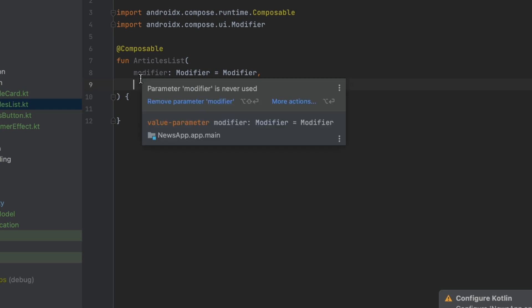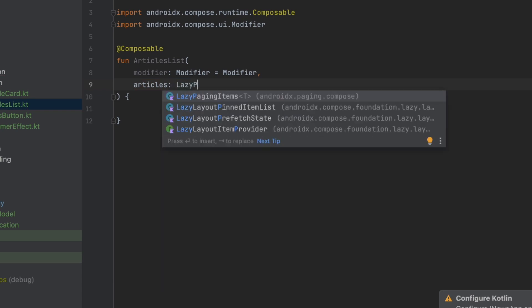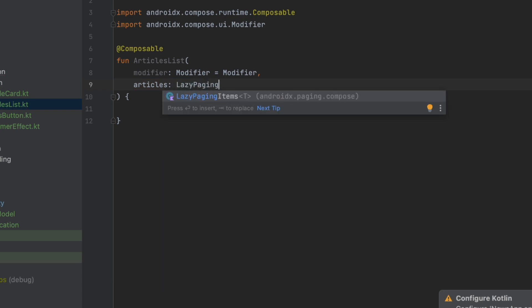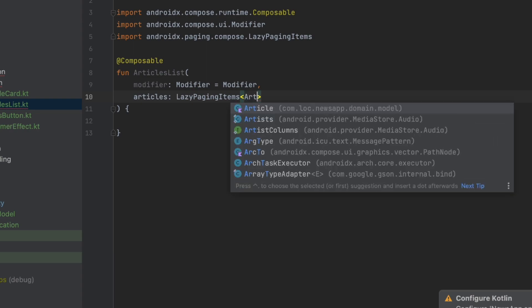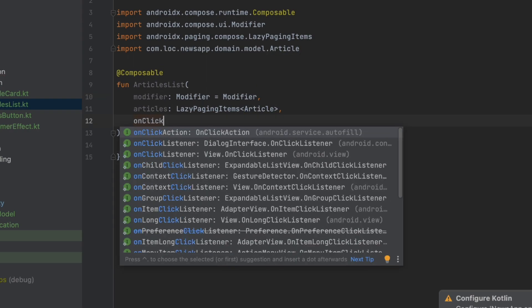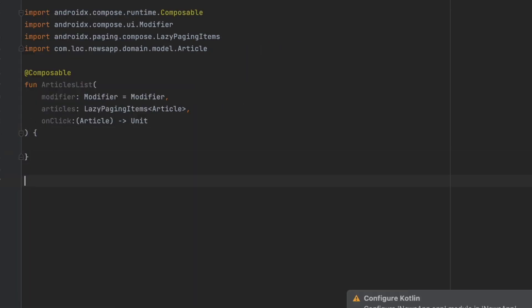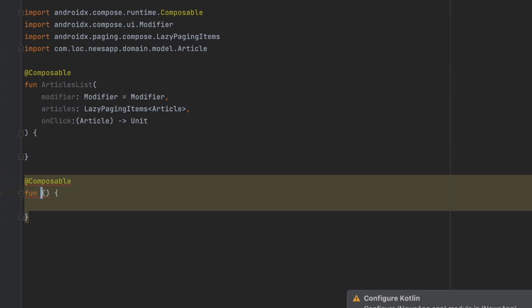We want to have the articles parameter, which is just a LazyPagingItems of Article. Then we want to have an onClick callback that sends the clicked article. Now I'm going to create another composable function called HandlePagingResult to handle the state of our paging.